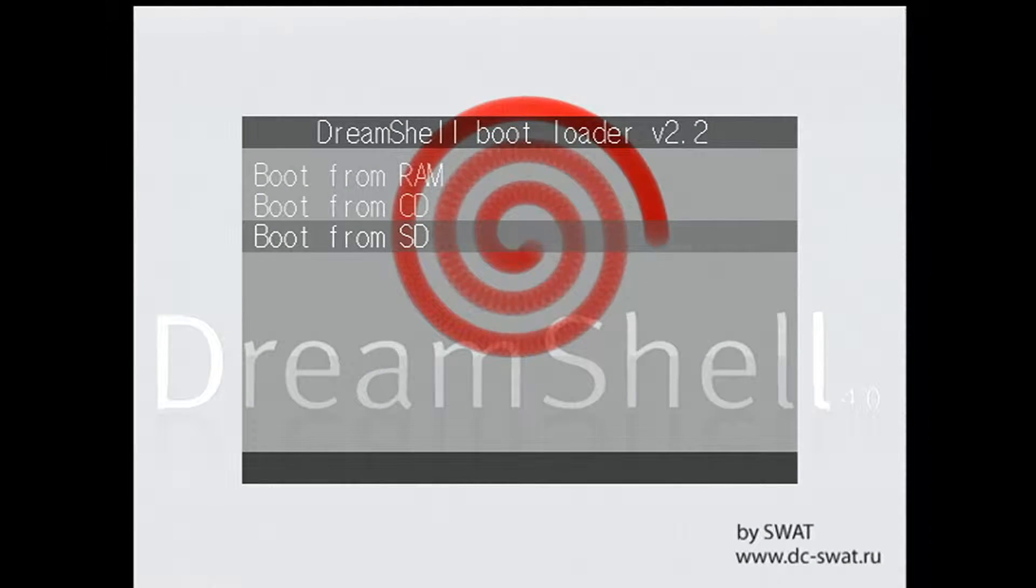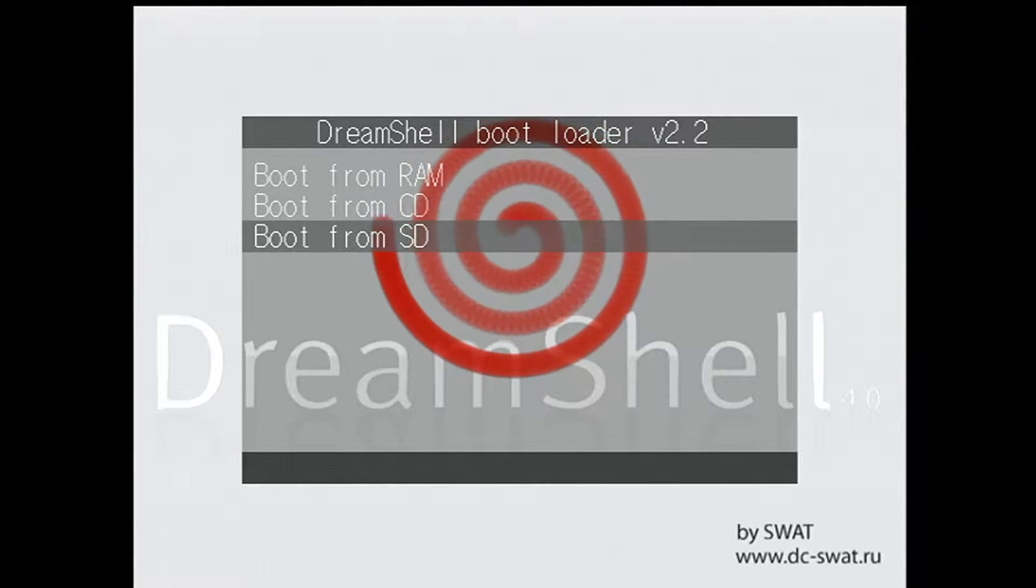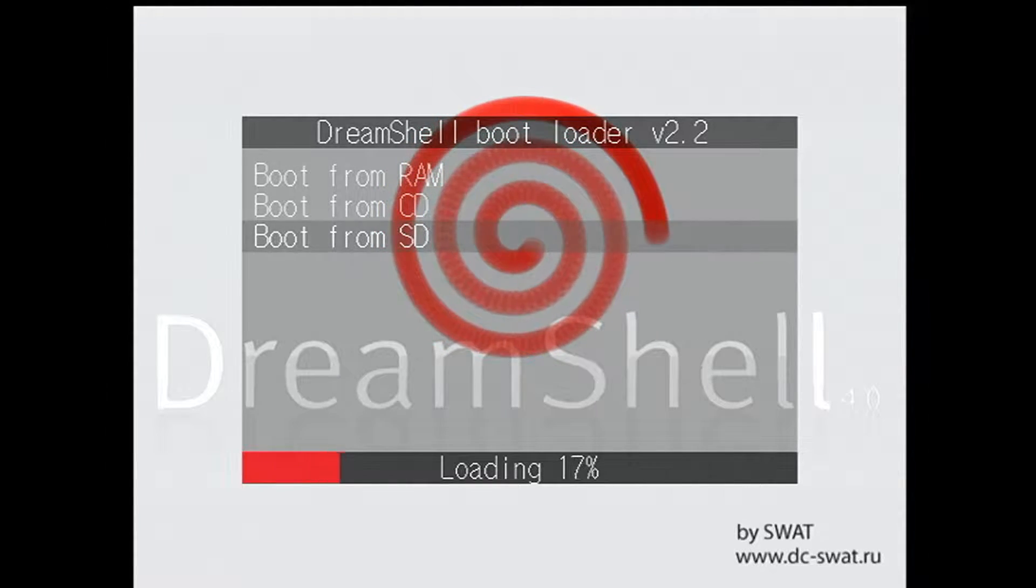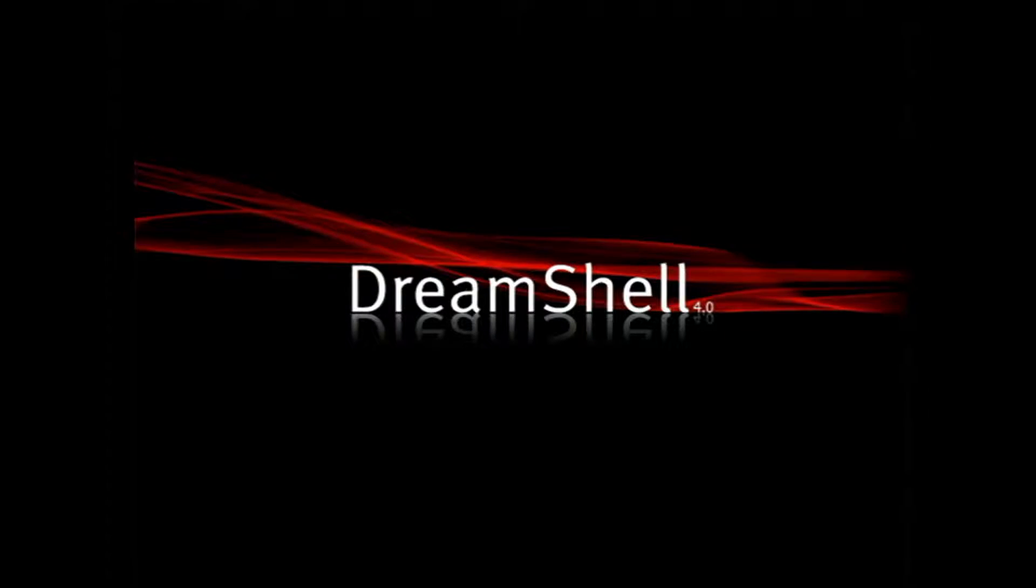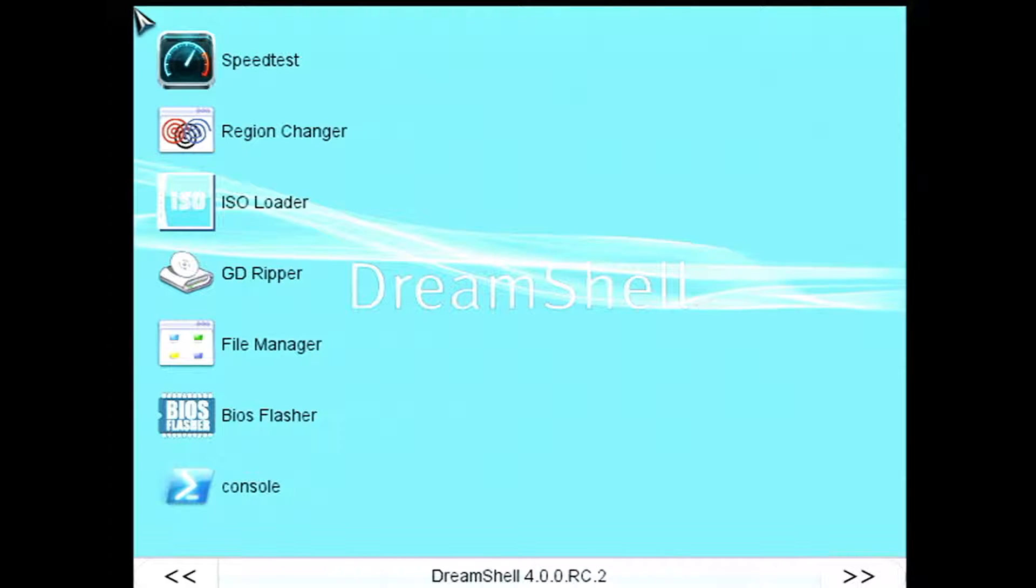So you'll get to the screen where it says boot from RAM, CD, or SD. We have DreamShell on an SD card so it'll automatically detect that. And if you don't hit anything it'll just go ahead and boot from the SD. Otherwise you can just hit A.